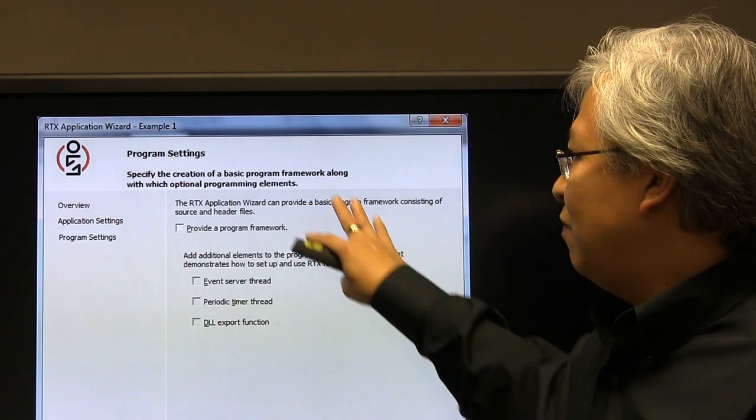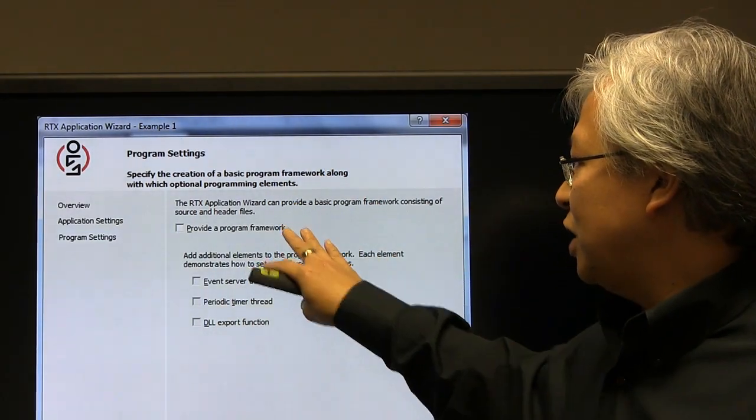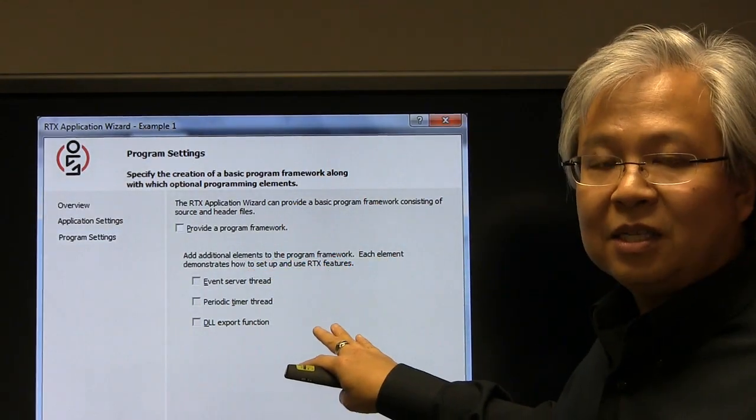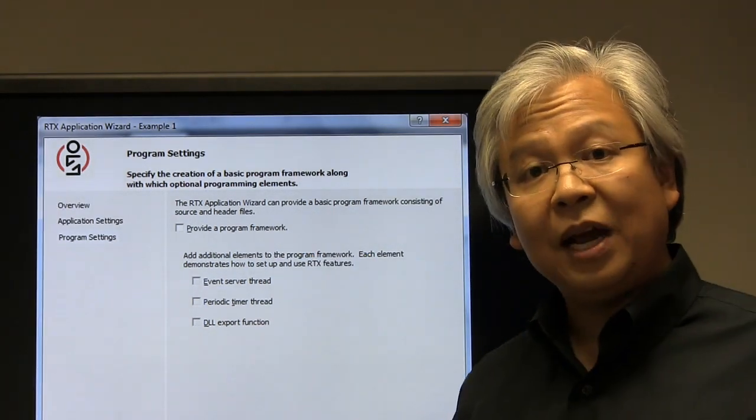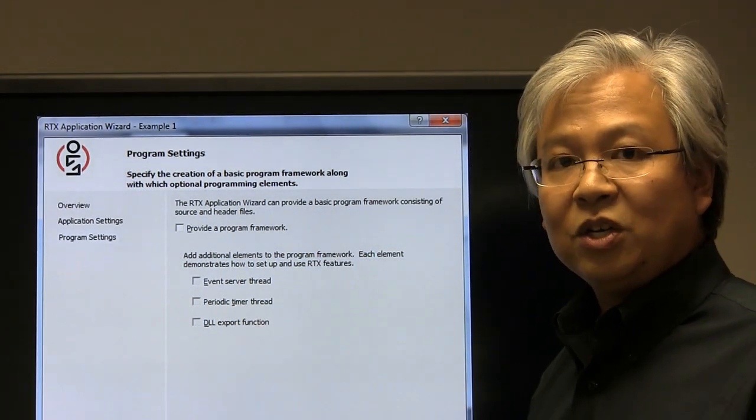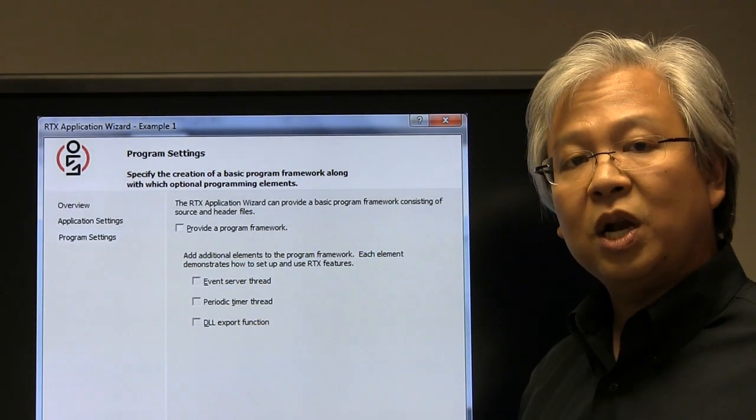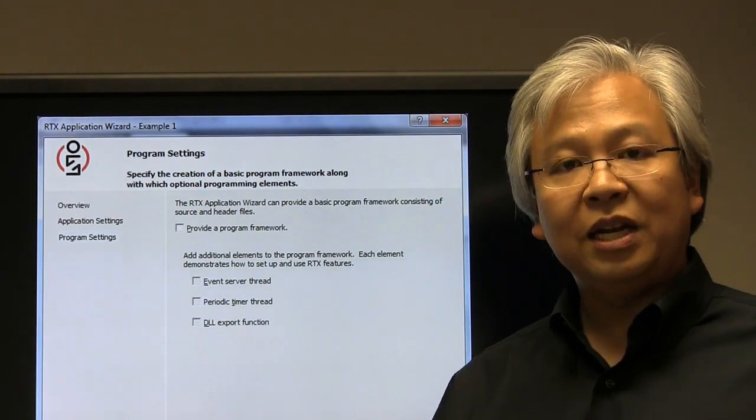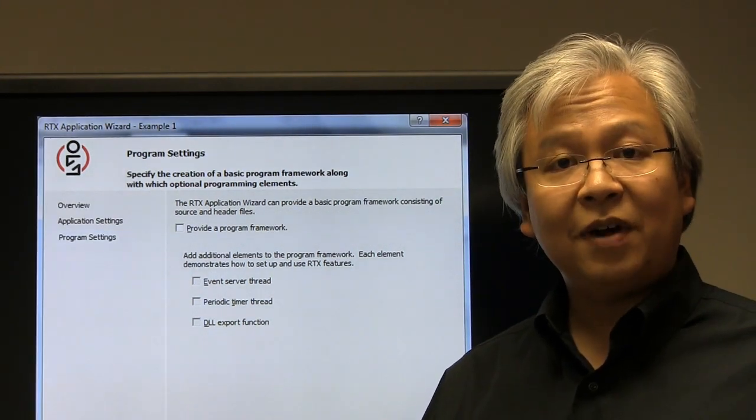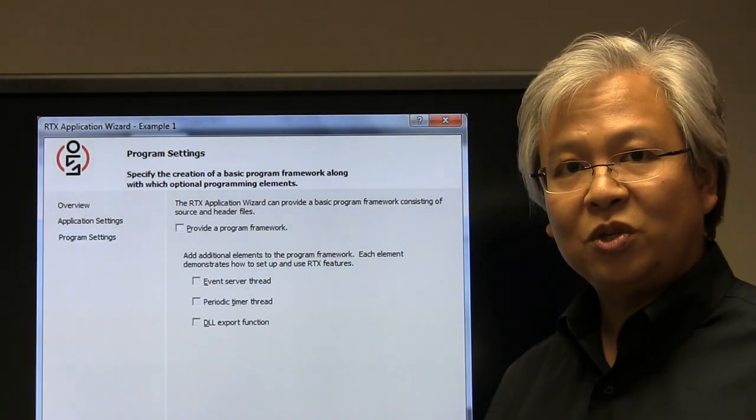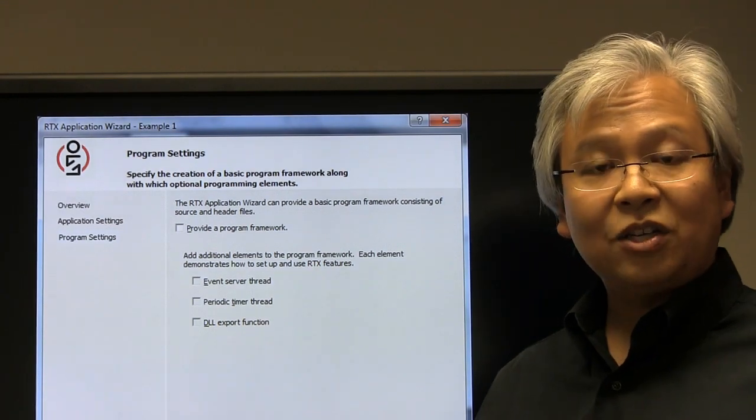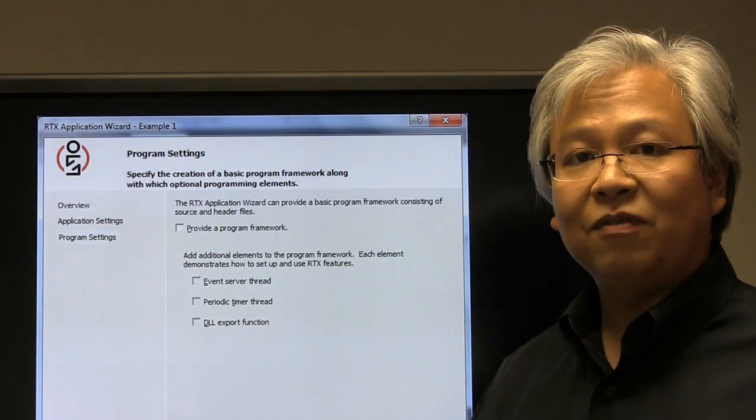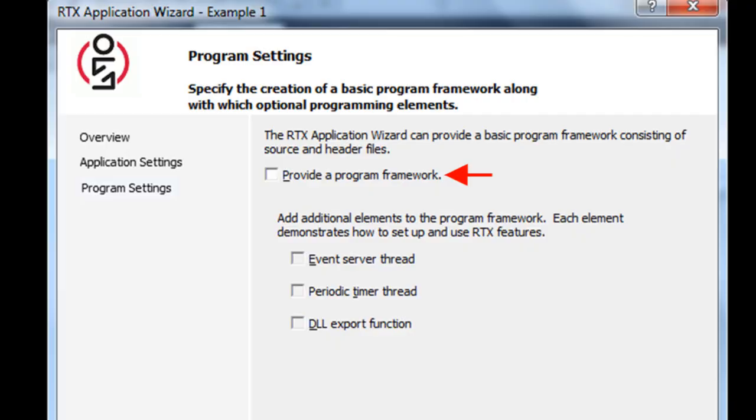In video two, we actually checked these boxes. So that helped us to generate some code from the wizard. In this case, we're not going to do that. We just want a project created with the right header files and libraries, but we don't want any source code to start with, because we're going to actually import that in from an existing location.